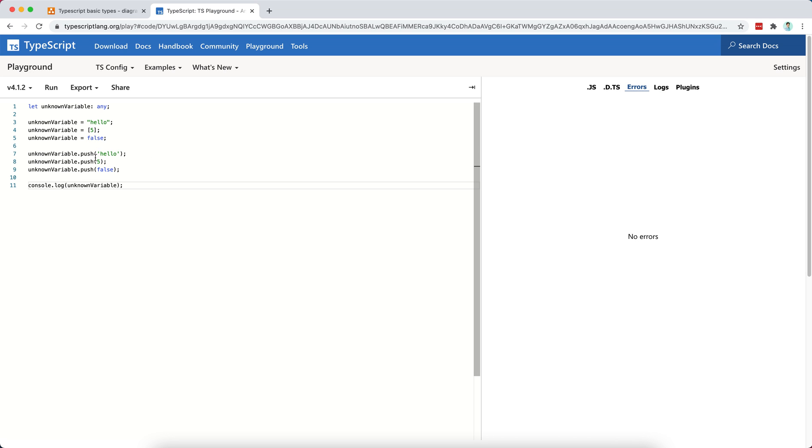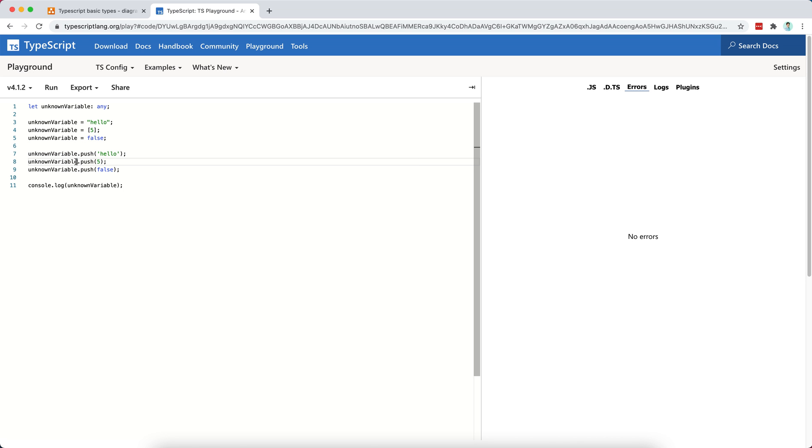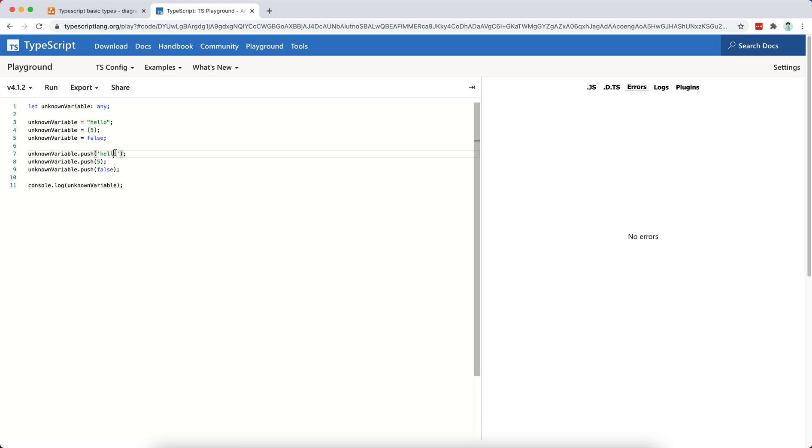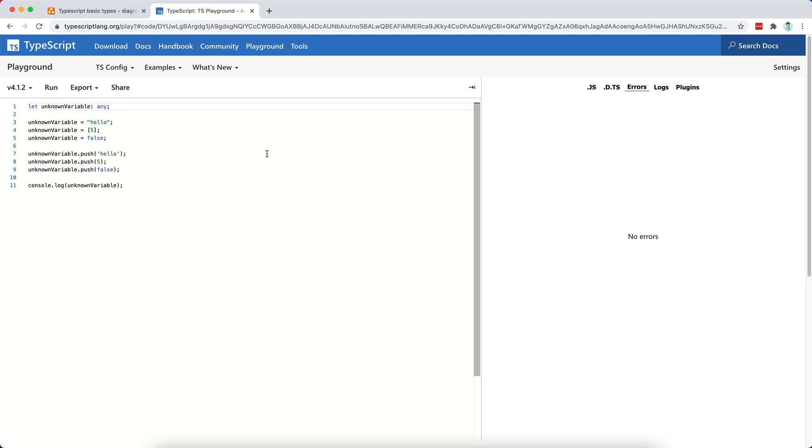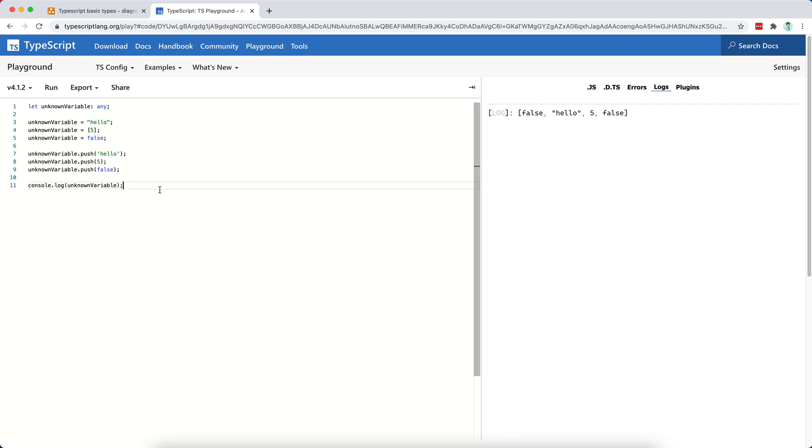I mean, we are able to compile it, and just to be strict about it, we are able to compile it, but we are having problems executing it because in JavaScript, you shouldn't be able to push something that is not, or you shouldn't be able to access the push method of a boolean, right? That doesn't exist. So as you can see, by using the any type, we are simply disabling type checking, and that's not a good practice.